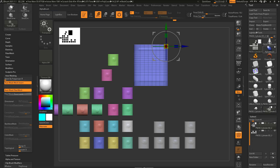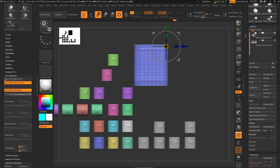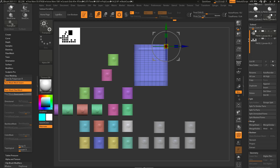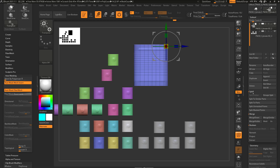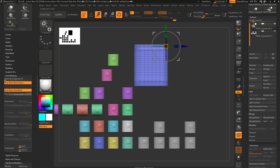We're in the Tool menu here. We're going to scroll down so we're in the SubTool menu, and now you're going to see Split options. This is different ways to split your object into its own subtool. If I go over here to Split Hidden, you're going to see it's grayed out because none of this is hidden.